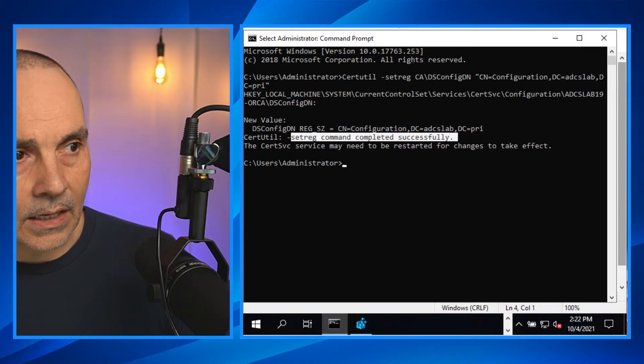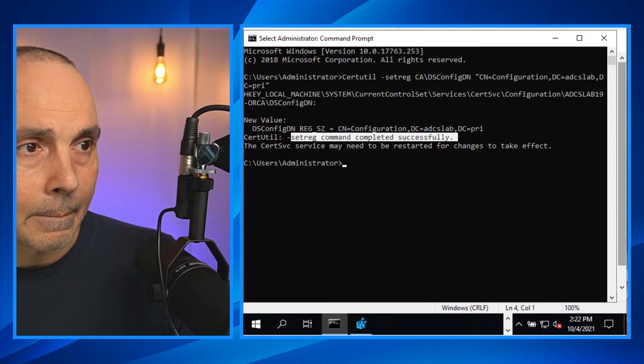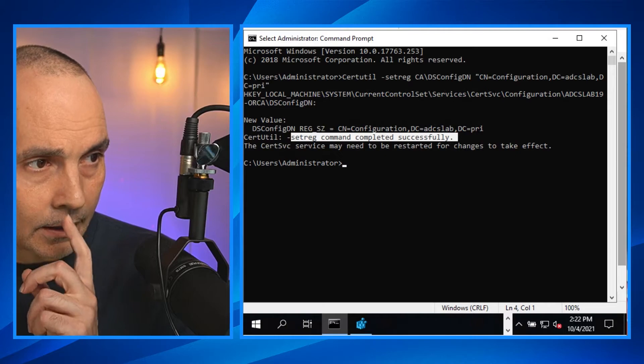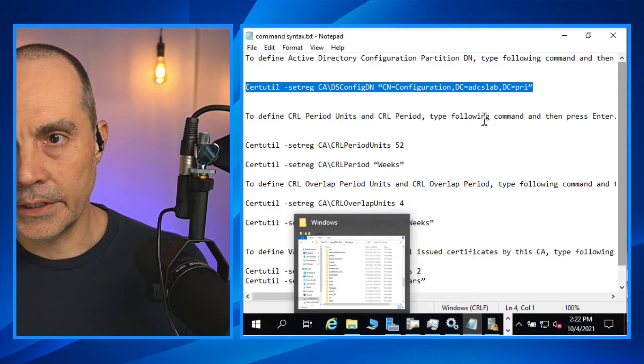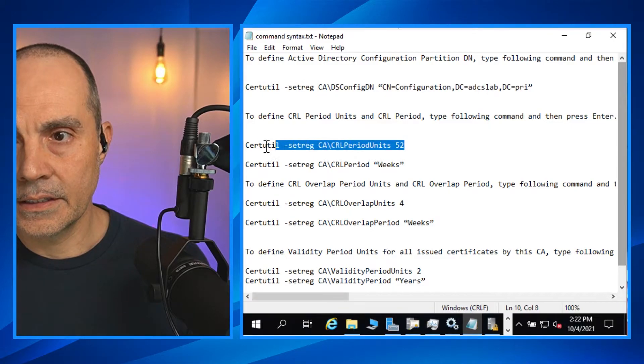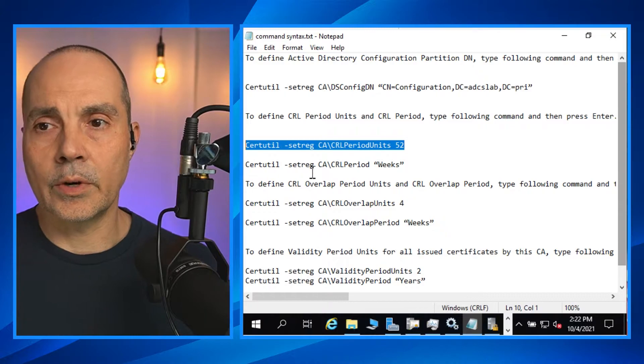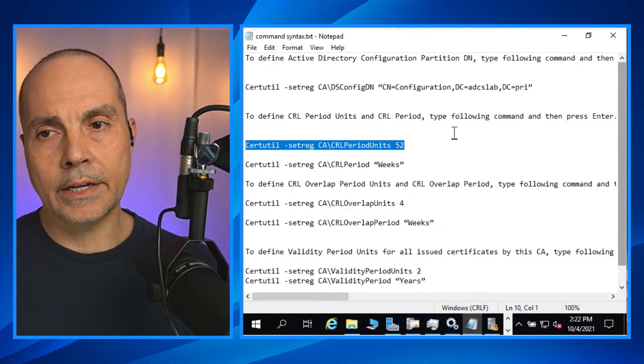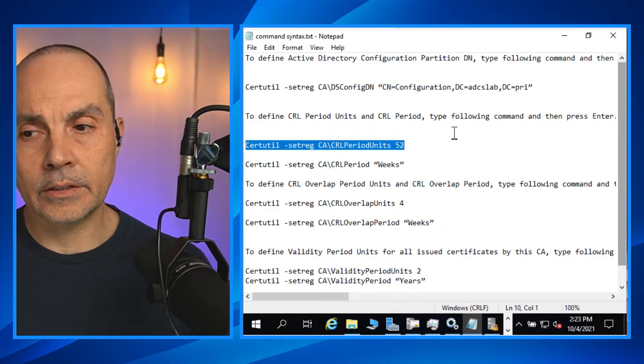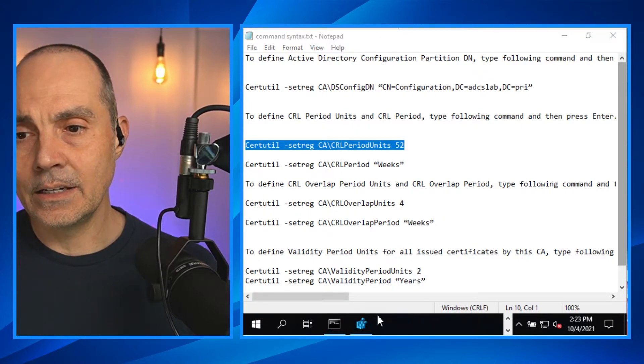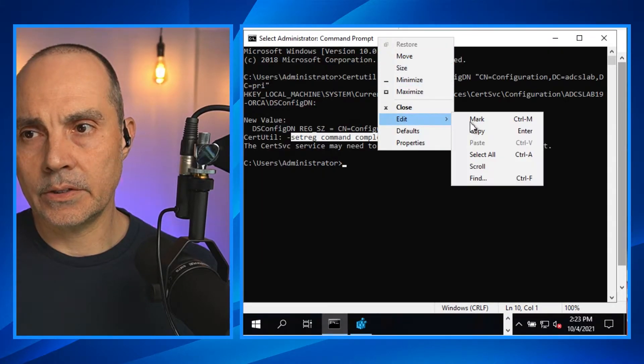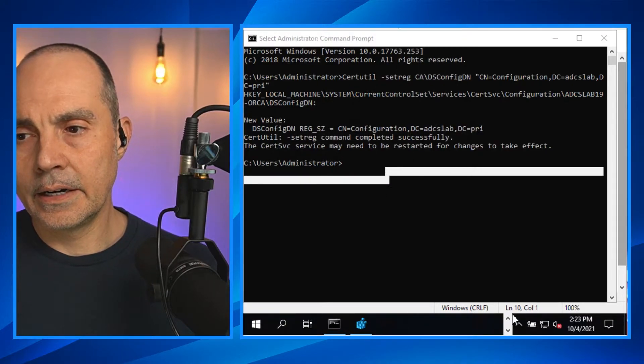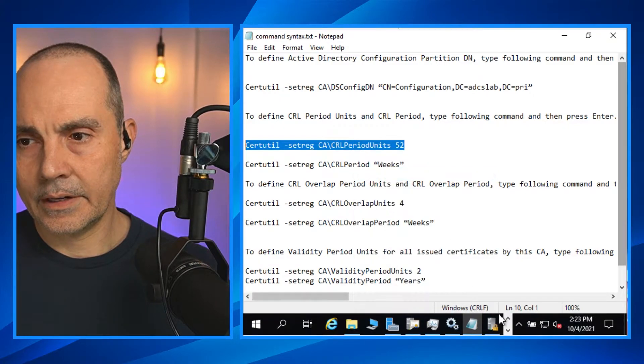So that was configuration partition. Now we're going to set the CRL, some values for the CRL. We're going to set the registry. All of these are values. We're running a certutil set registry, and this is committing values directly to the registry. You can actually go into the registry and see most all of these. I'm just going to paste these in.